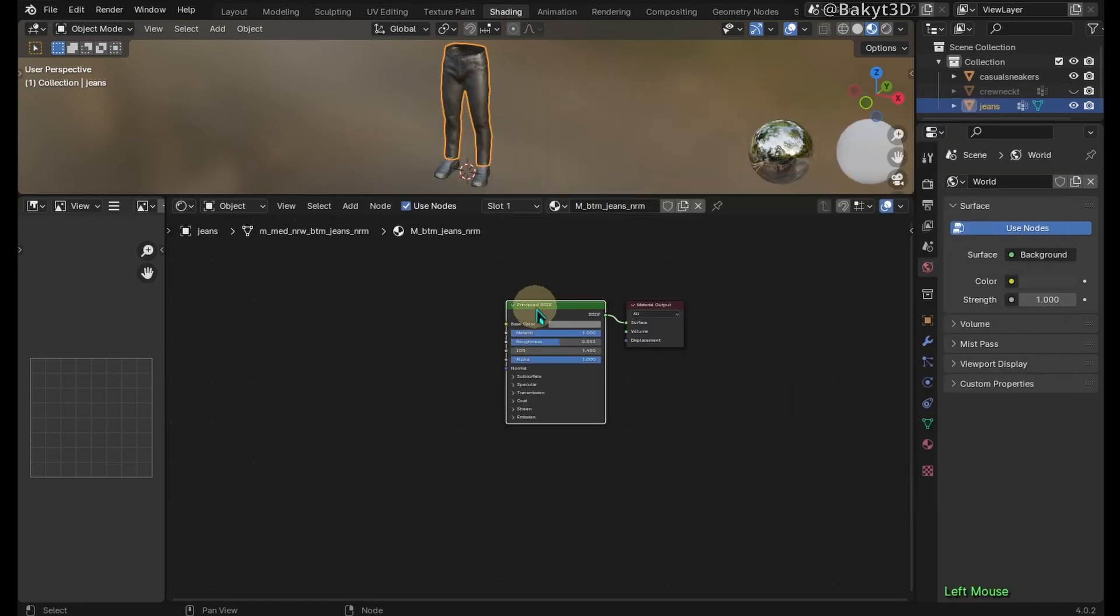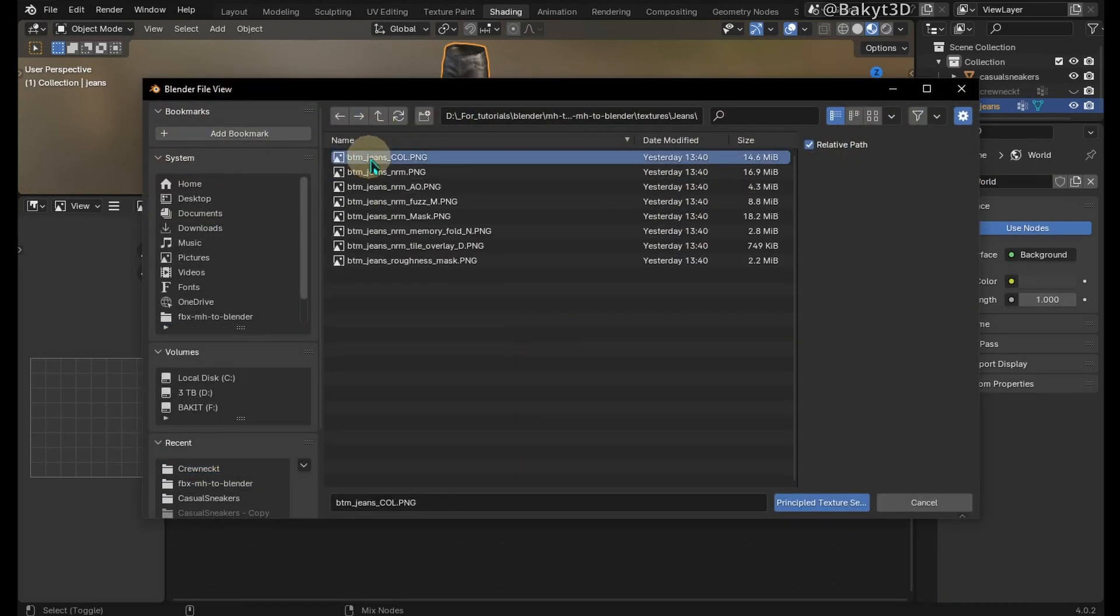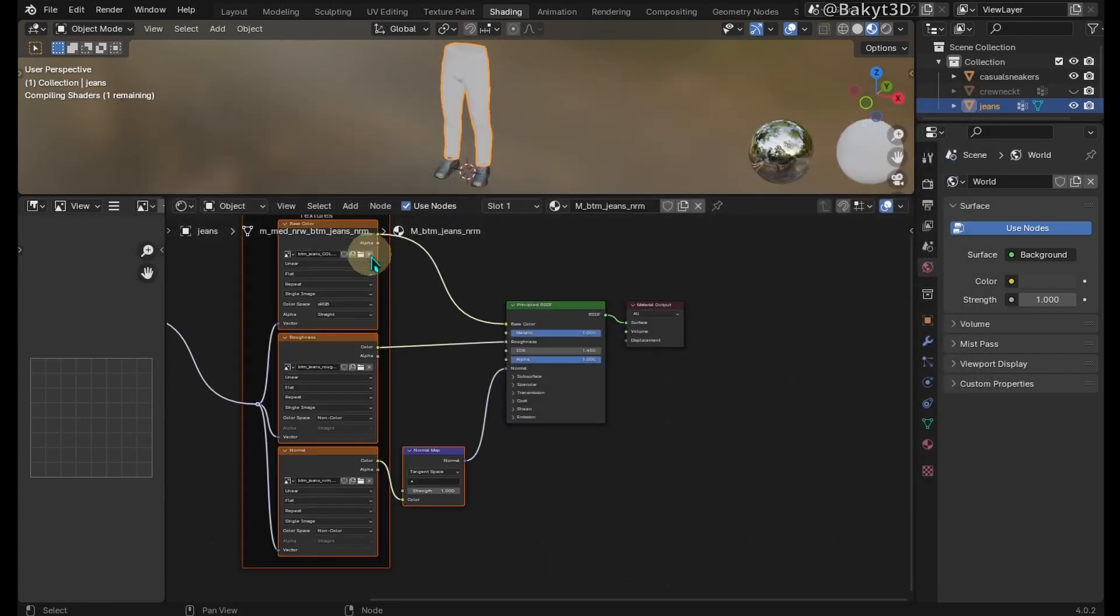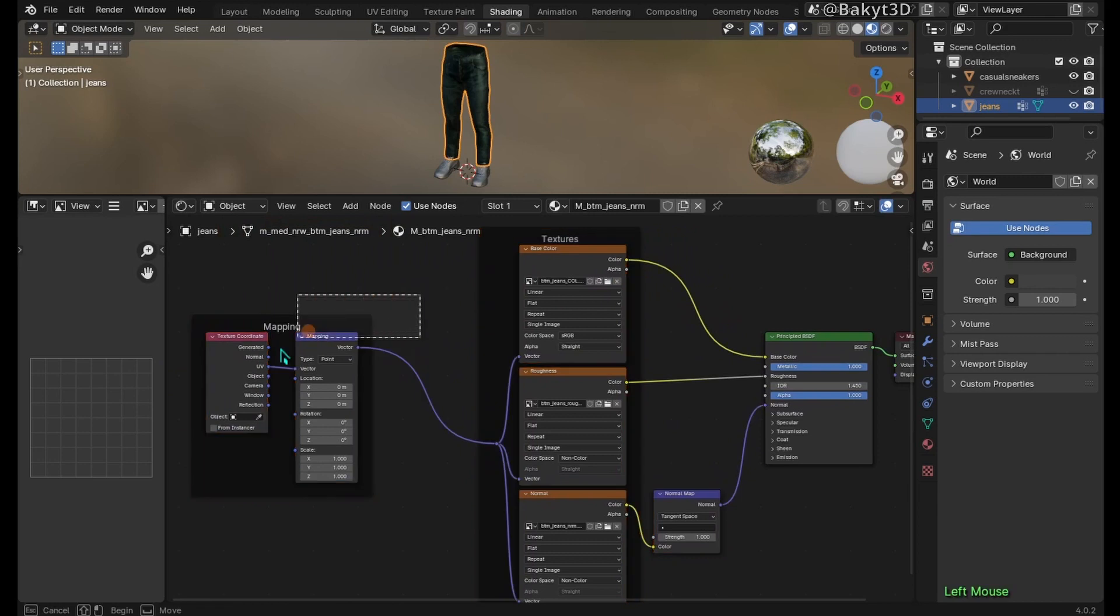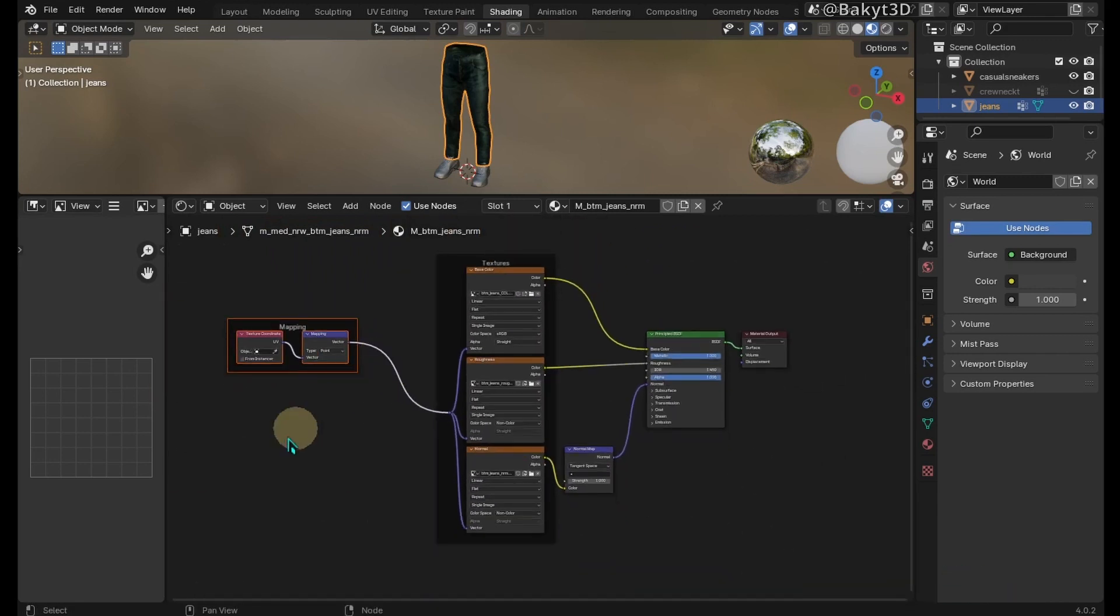Back in Blender, select the shader and press Ctrl-Shift-T. Select color, normal and roughness maps and press enter. A lot of work is done automatically. Let me minimize these guys.